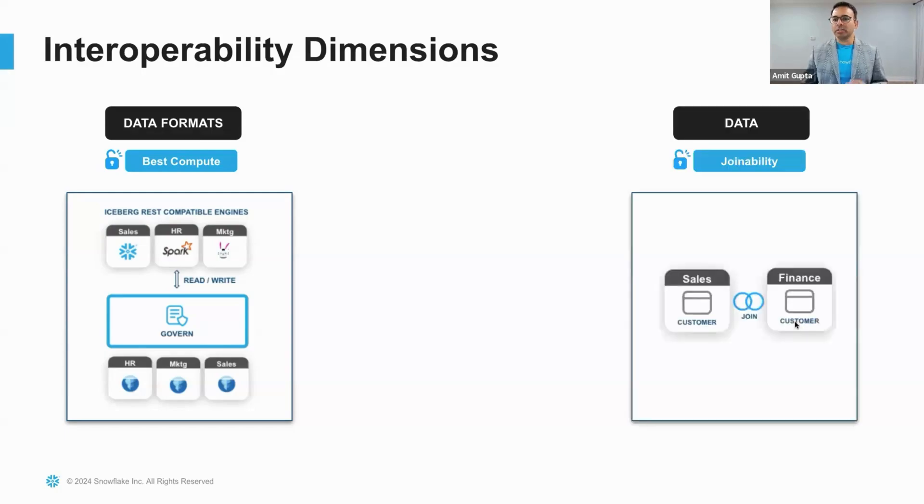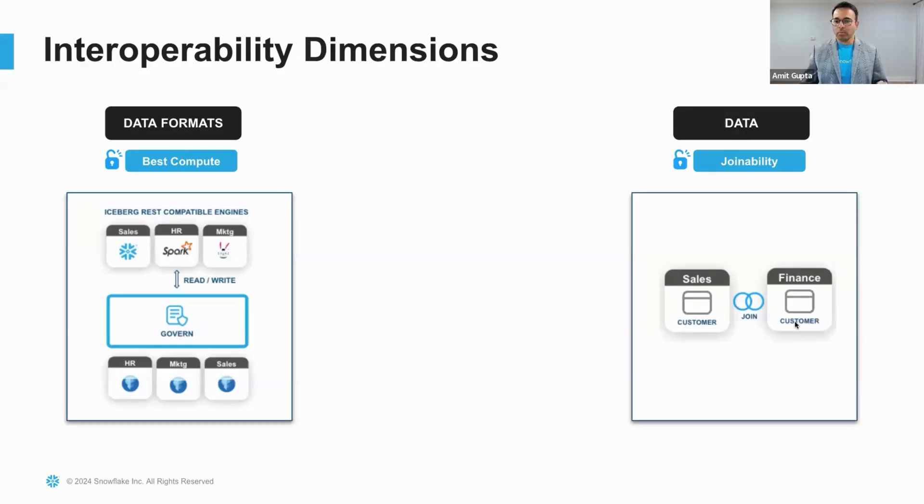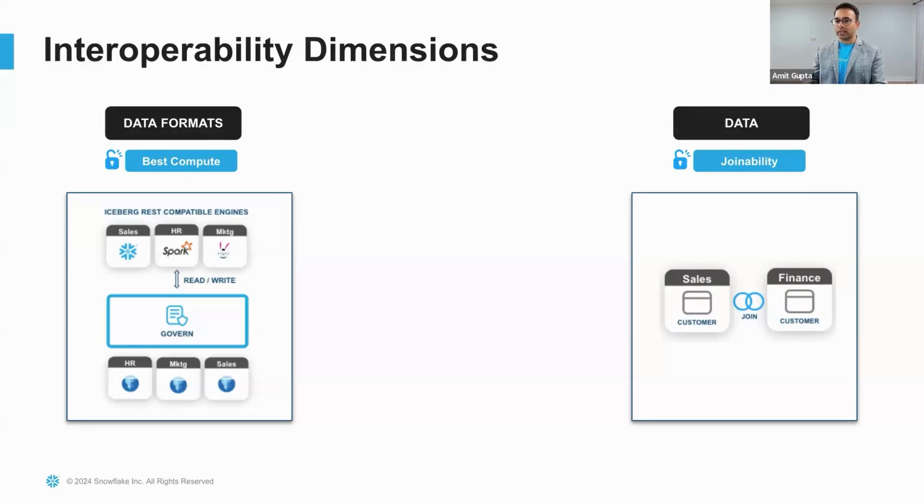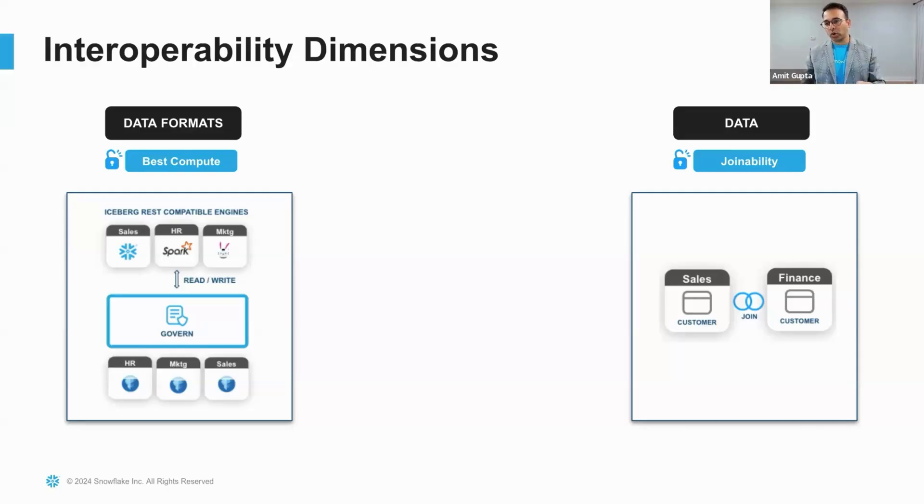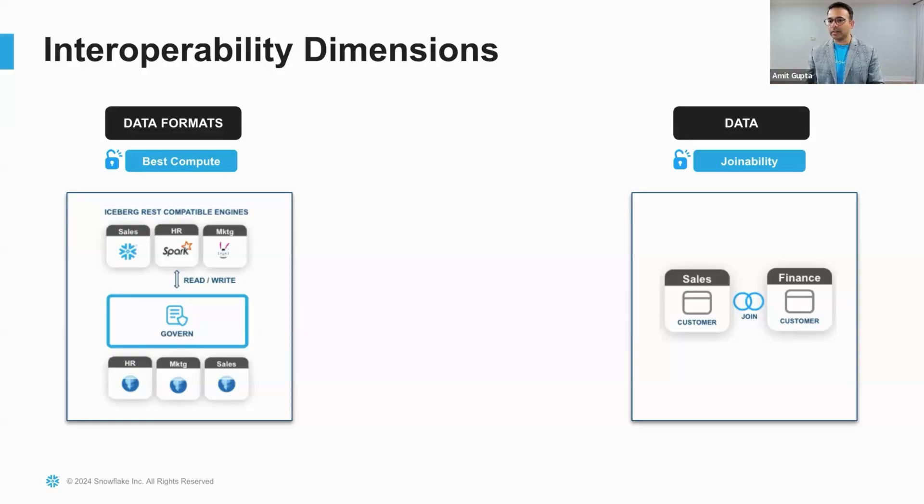Number two is interoperability of data itself. You may have sales and finance departments which may have customer data, but how do you enable joins across the two data sets with a common join key is another form of interoperability.